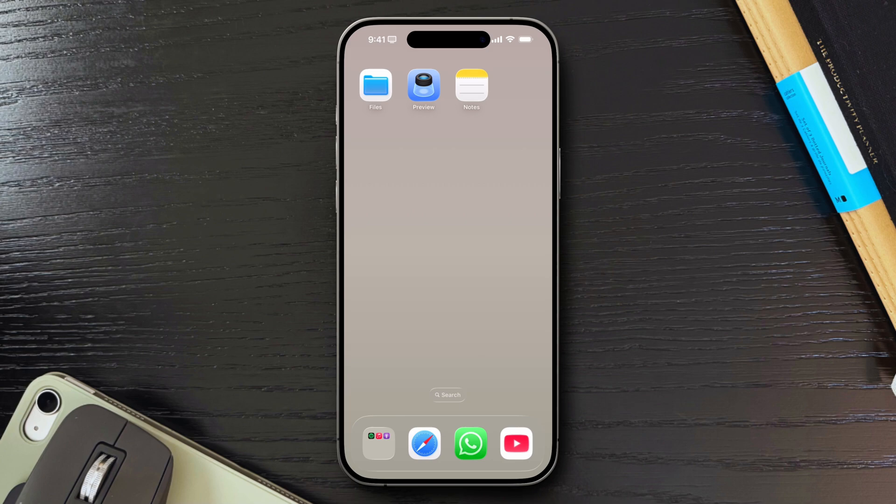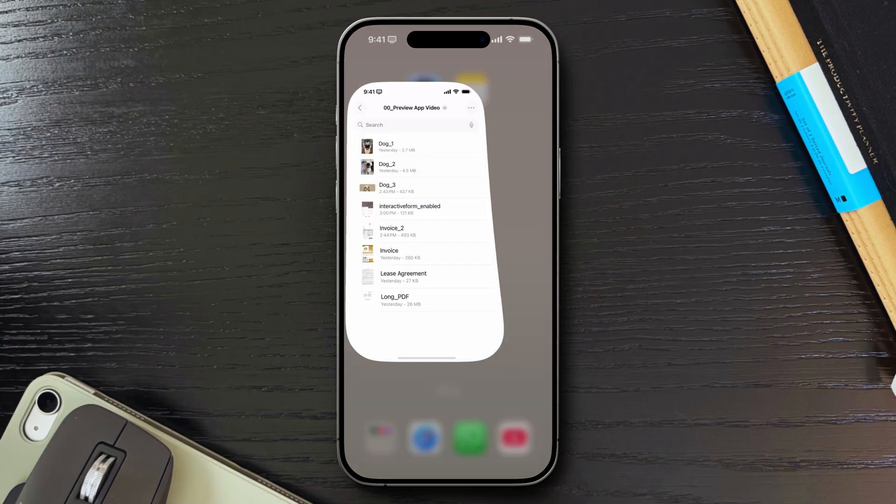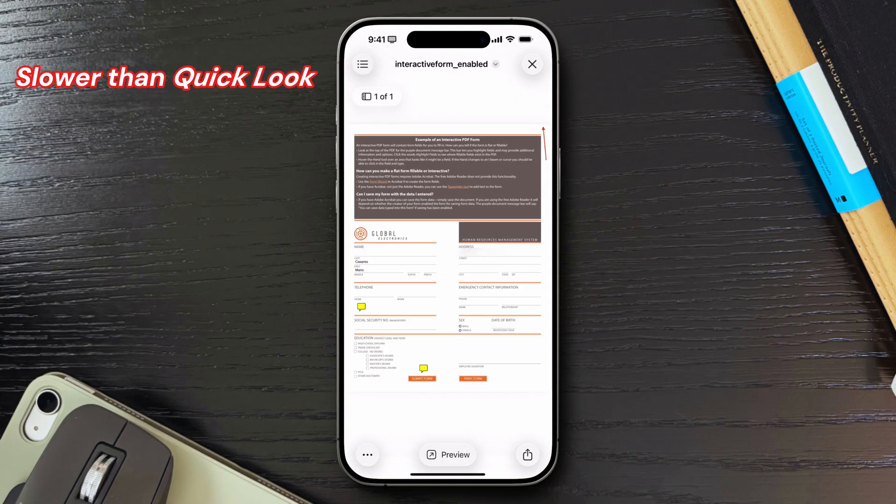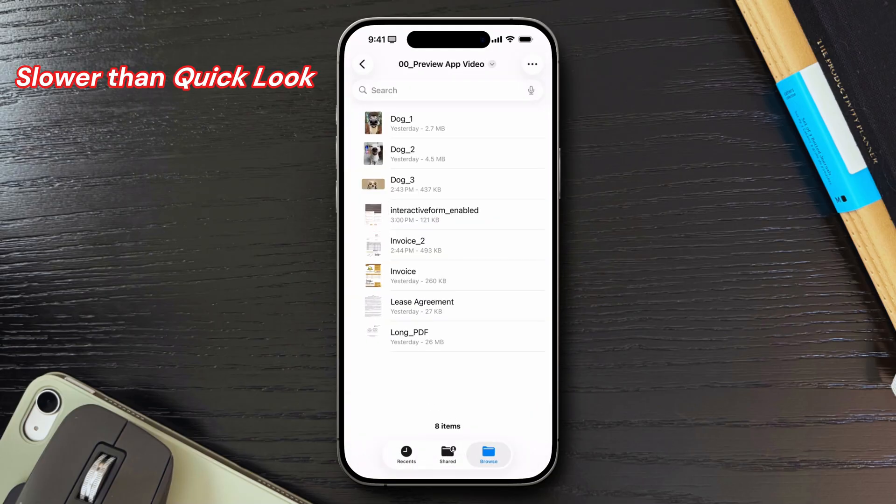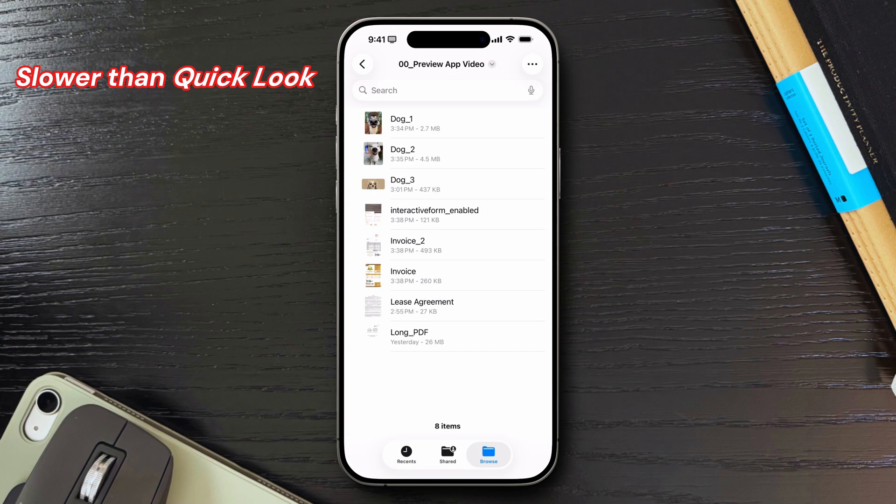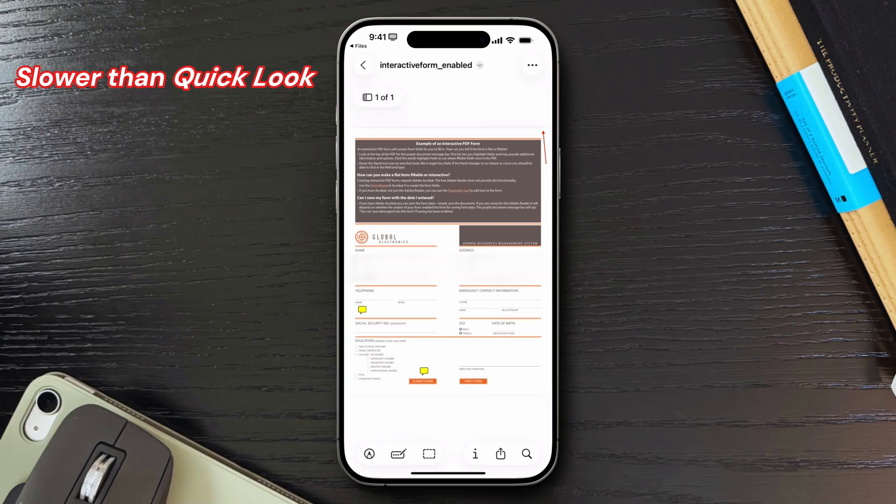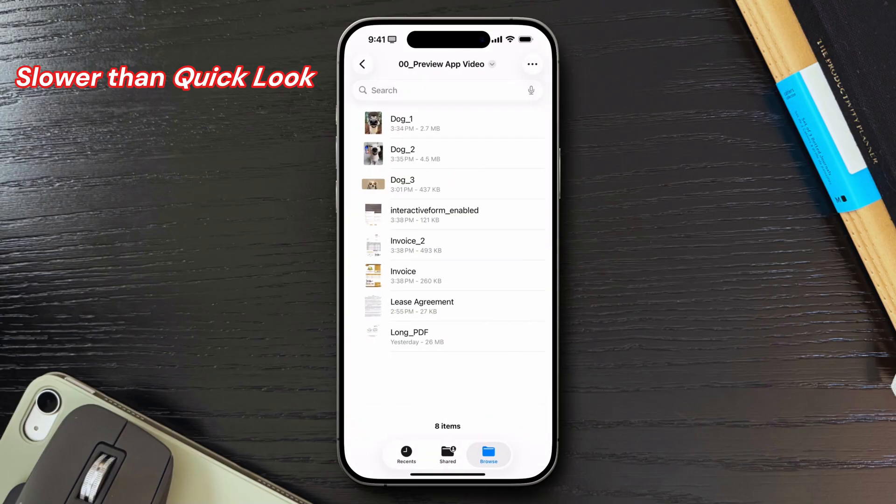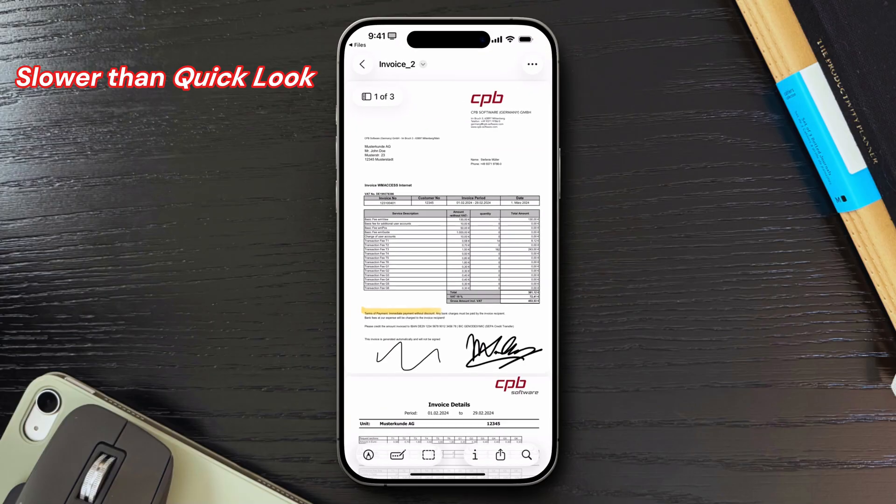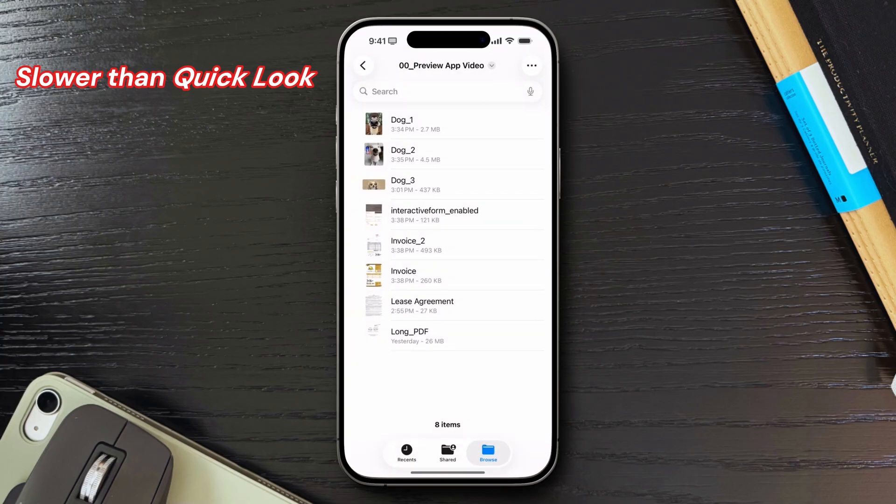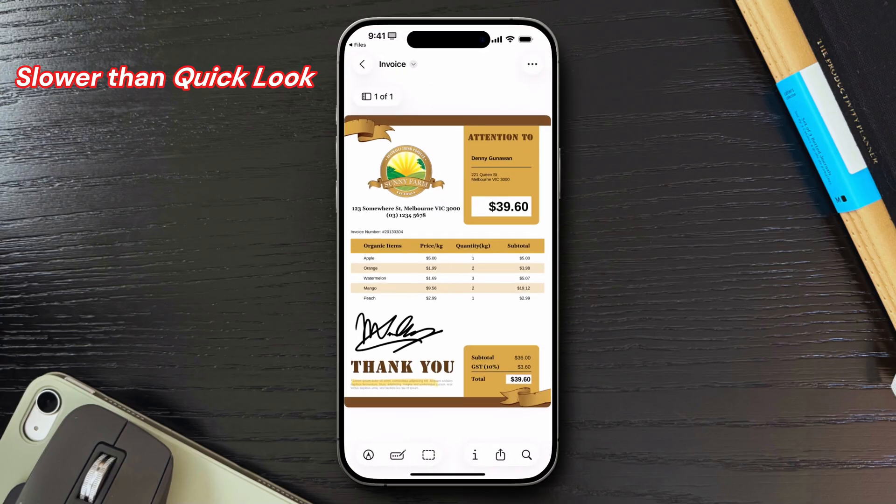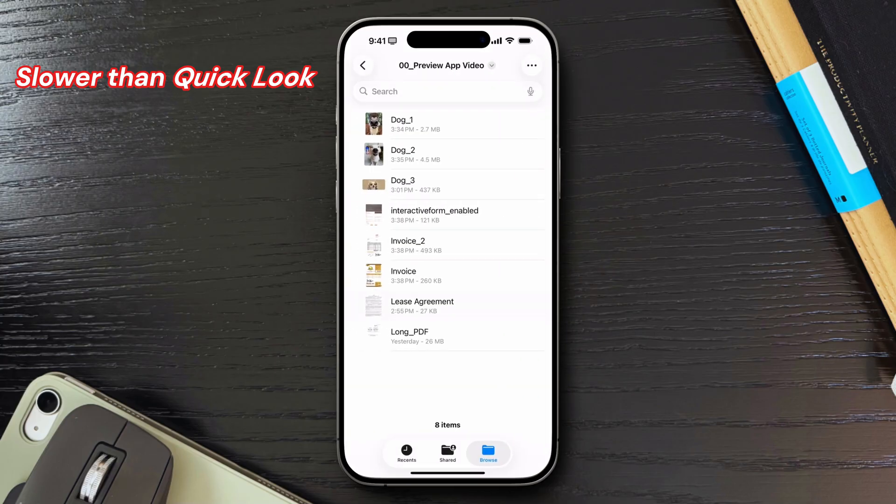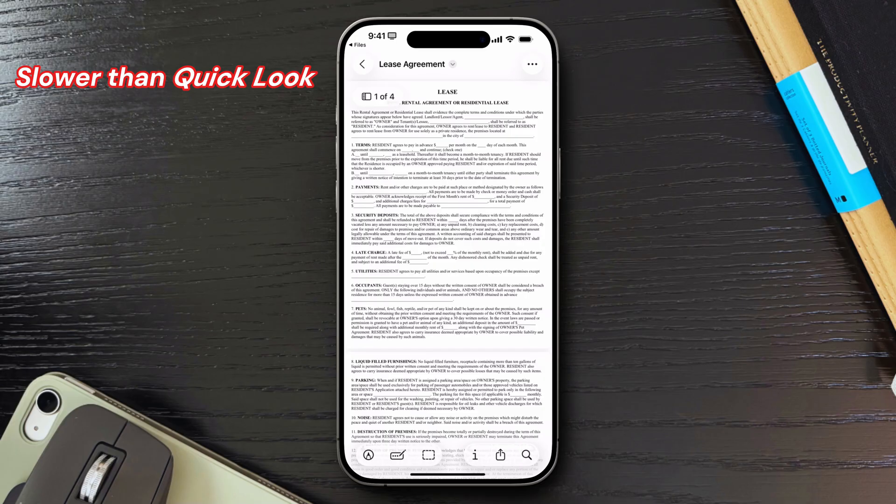It's noticeably slower than QuickLook. The old viewer built into files was fast and very seamless. Now, tapping a document pulls you completely out of files and into the Preview app. There's no simple back button, so switching between documents means constantly jumping back and forth between two applications, which is a huge step backward in workflow.